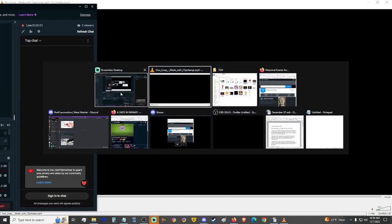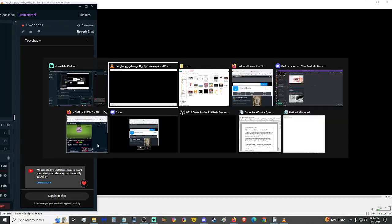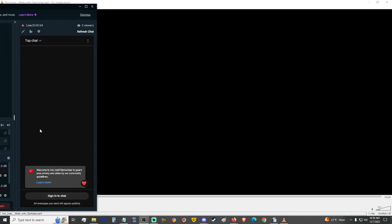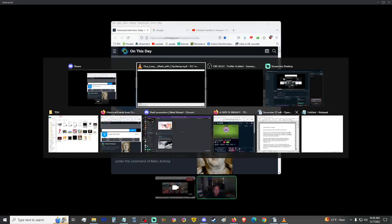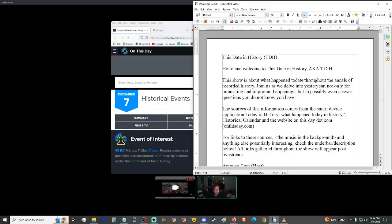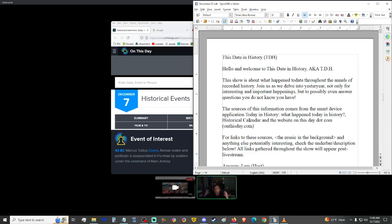Alright, I believe where's the other thing? Oh no, ticking time, yes. Alright, good morning. Hello and welcome to This Day in History, aka TDH. This show is about what happened to date throughout the annals of recorded history. Join us as we delve into yesteryear, not only for important and interesting happenings, but to possibly even answer questions you don't know you have.